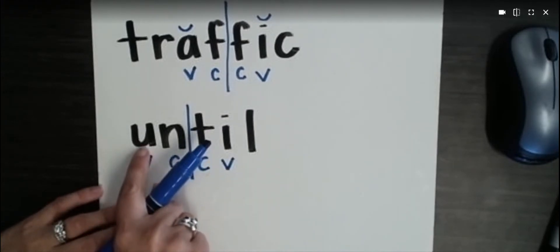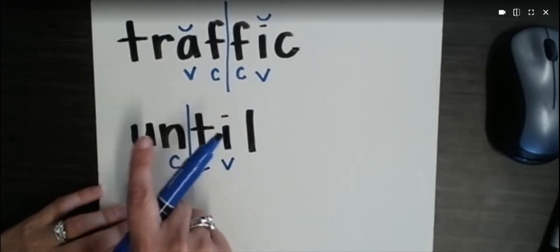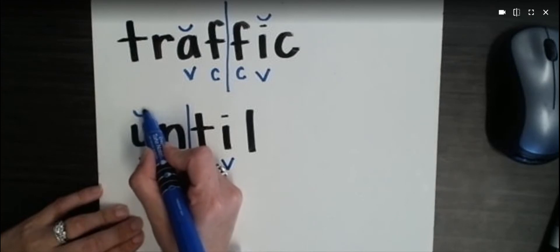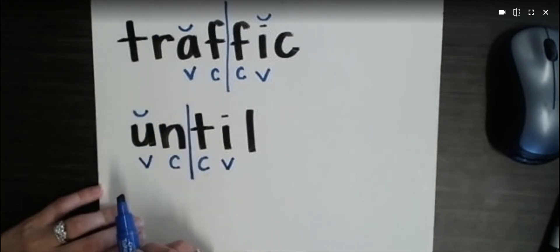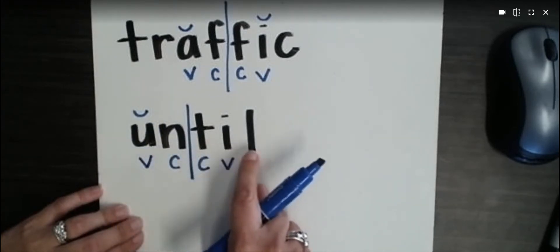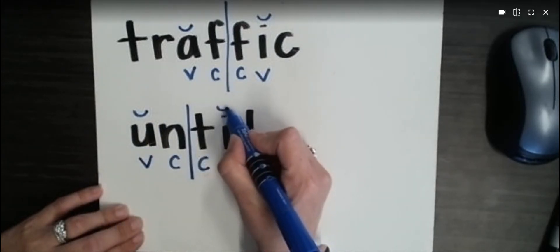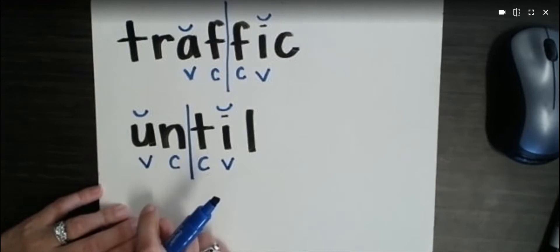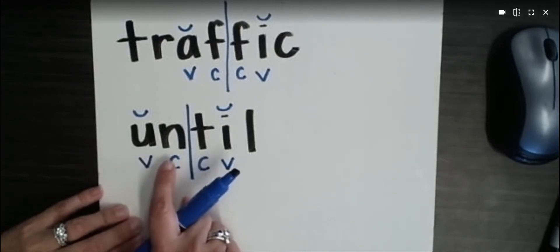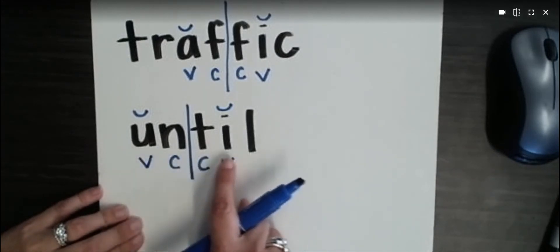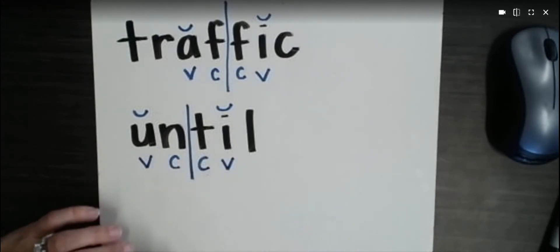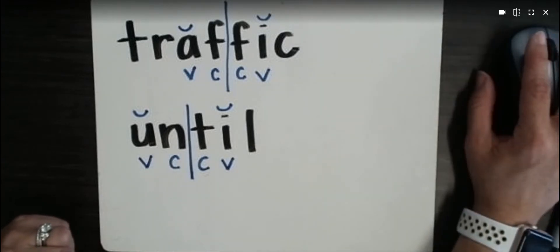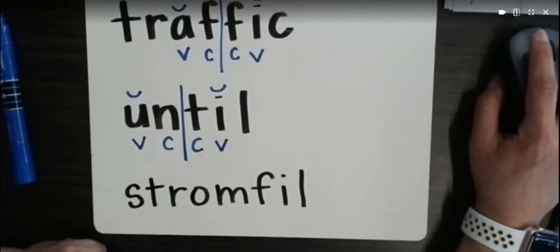Now we're going to look at this vowel and see it's followed by a consonant. So it's a short vowel, followed by a consonant, short vowel. And now we're ready to read. Until. Until. So we've divided that word well. Let's do one more.